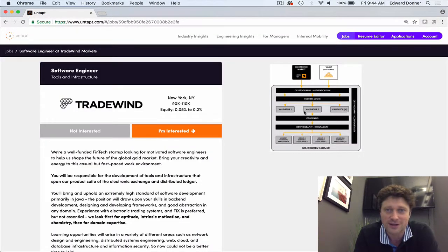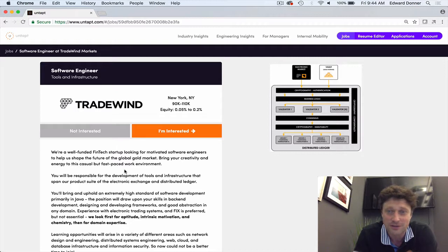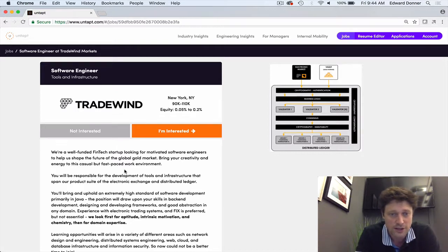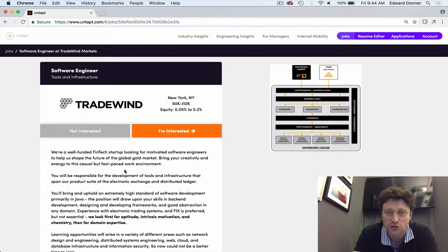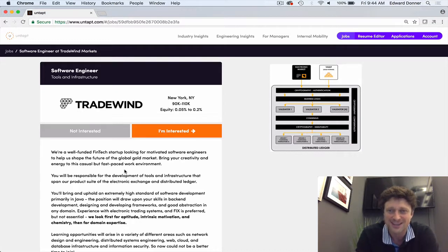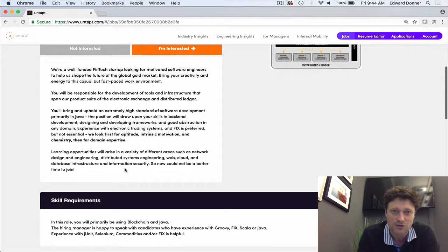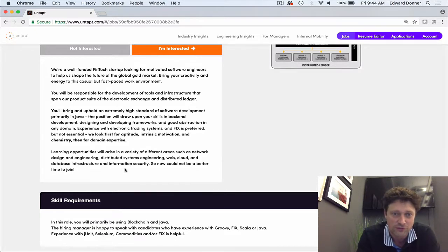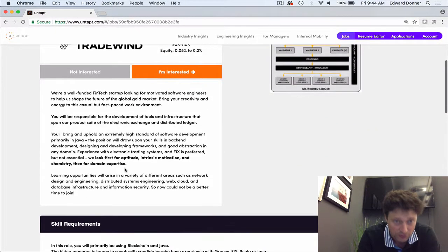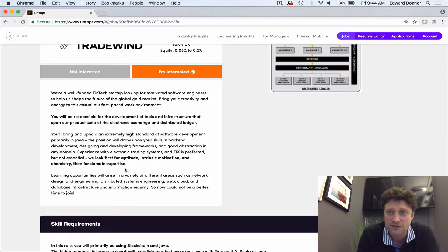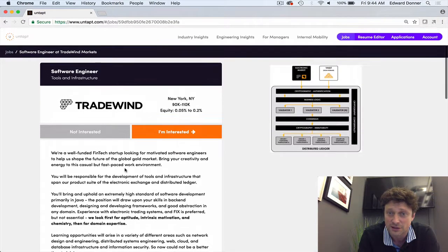Tradewind are doing something very interesting. They are using blockchain and interesting technology to develop the market of gold so that it can be traded with complete fluidity - the real stuff. Backed by Eric Sprott, this is a very interesting startup.